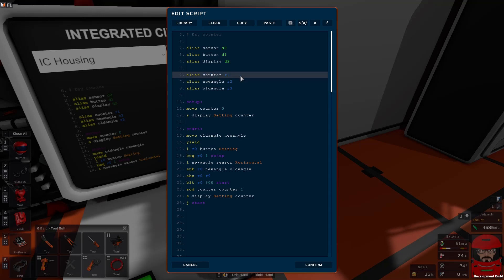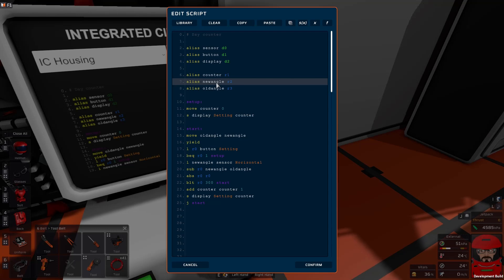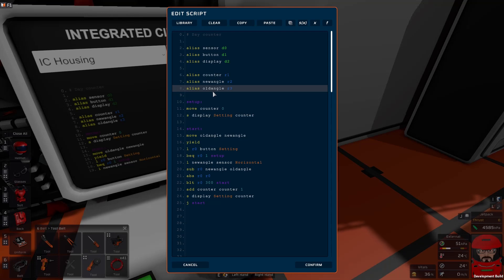We set up our device variables which are going to be used for the calculations during the program. They are a counter which will count the number of days, the new angle which is the new angle we read in a cycle of the loop, and the old angle which is the old angle from the last cycle of the loop.